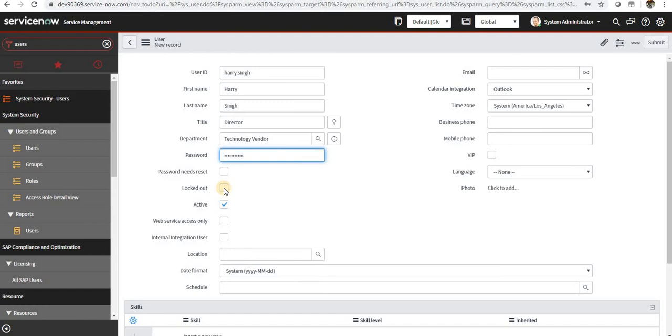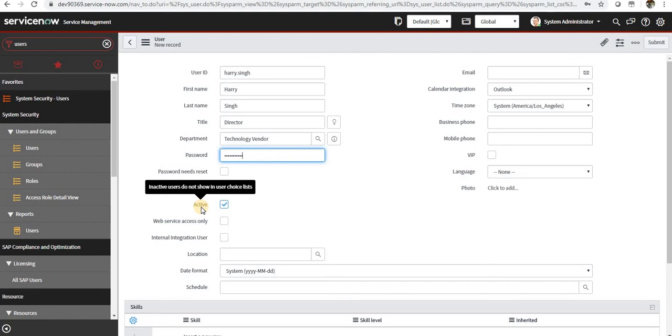If you come back here as an admin, if you uncheck this again, the account will be unlocked. Active is for if the users are currently active in your organization or they are still in your organization.